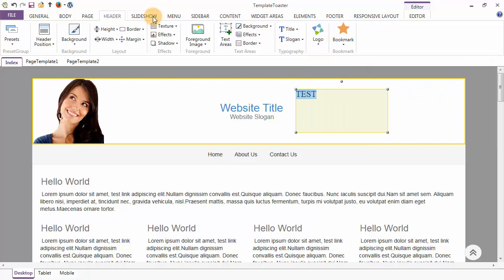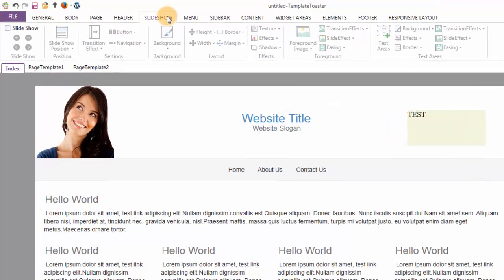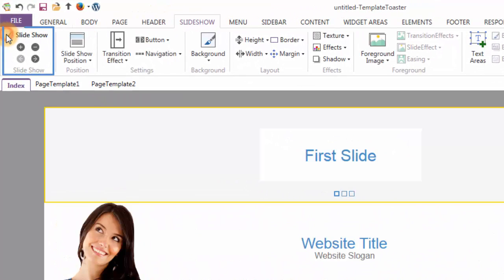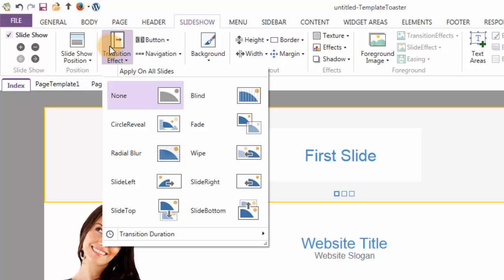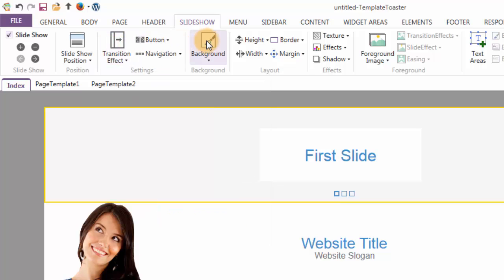The next tab is the Slideshow tab. You may add or remove a slideshow from your template or theme by simply checking or unchecking this option. There is an option for adding or removing slides from your slideshow. The next two buttons are for moving to the next or previous slides. To give a dazzling look to your slideshow, you can use the various transition effects from the dropdown. You can do better designing with the background options, layout options, texture, effects, and shadow options.